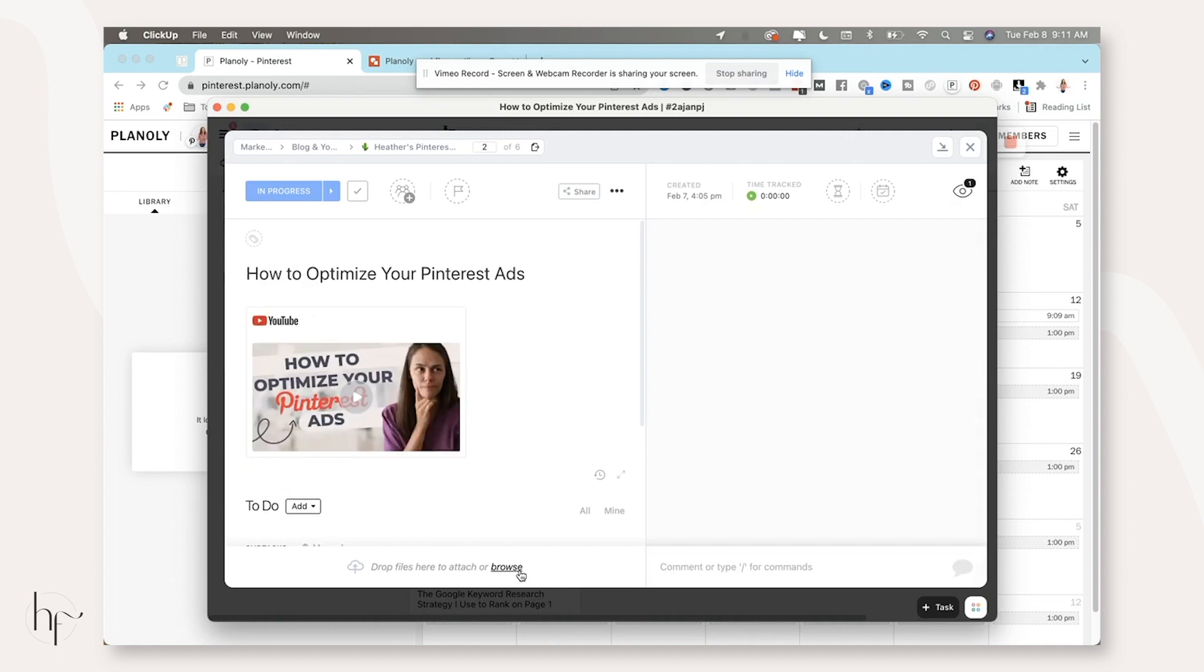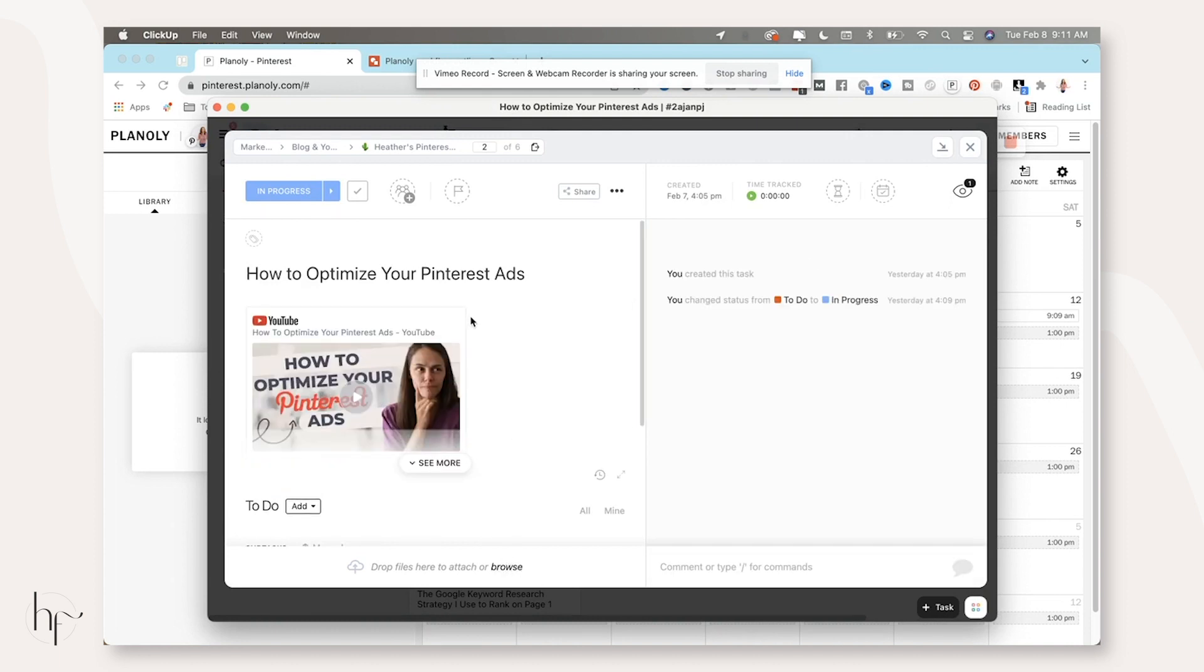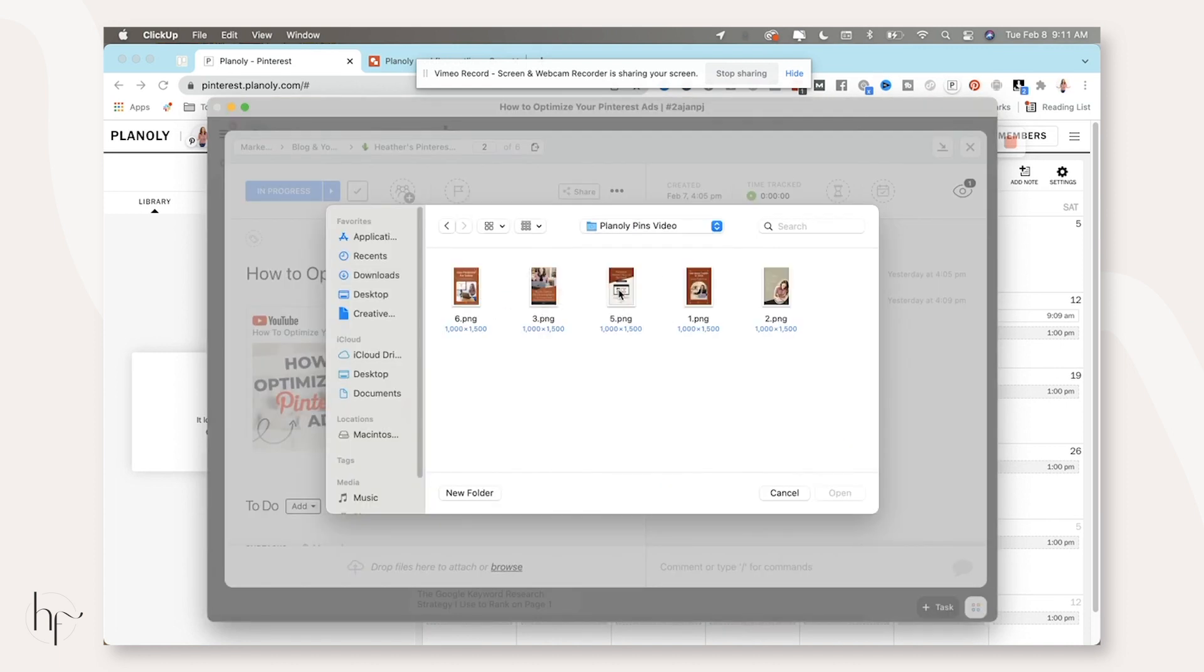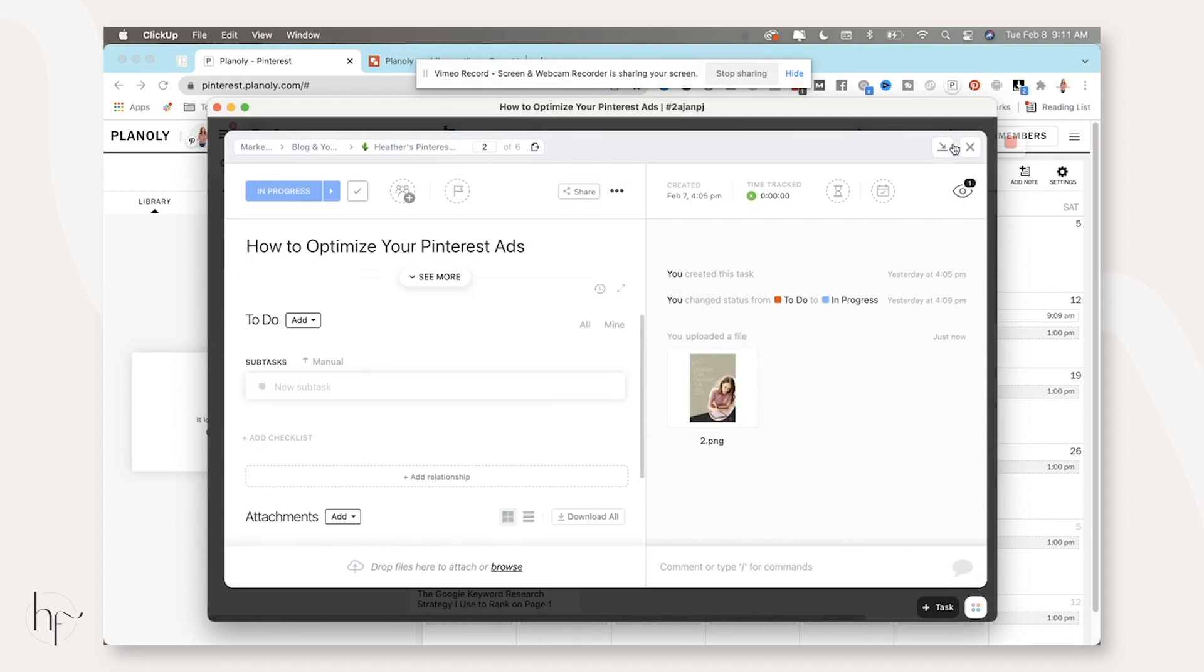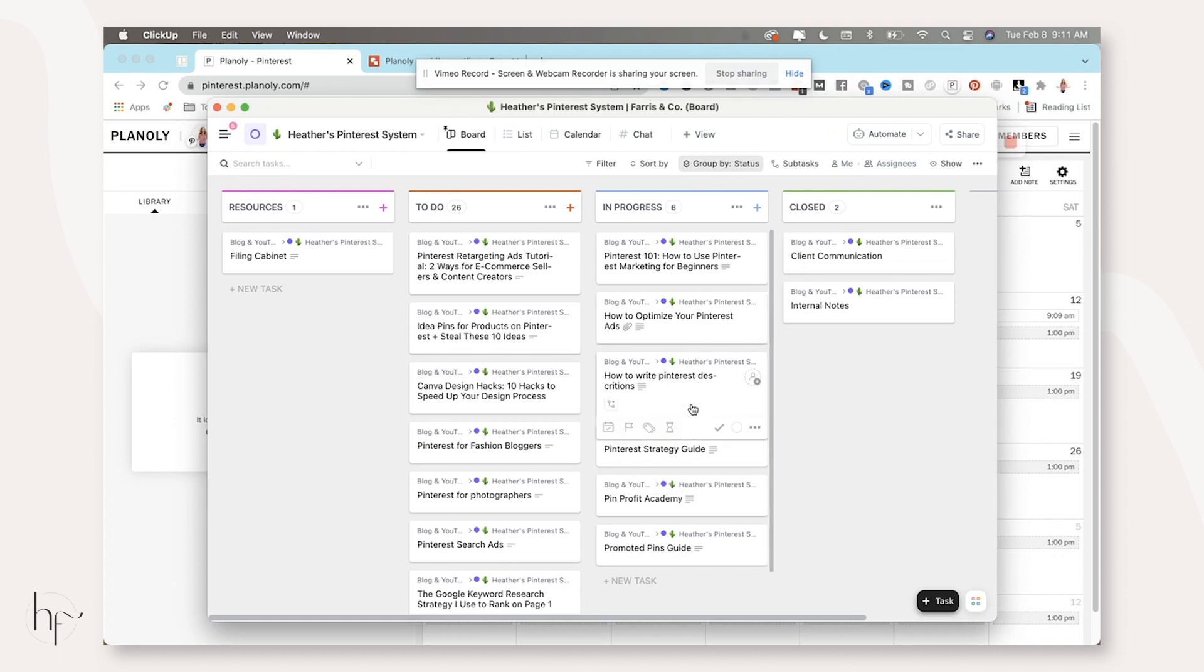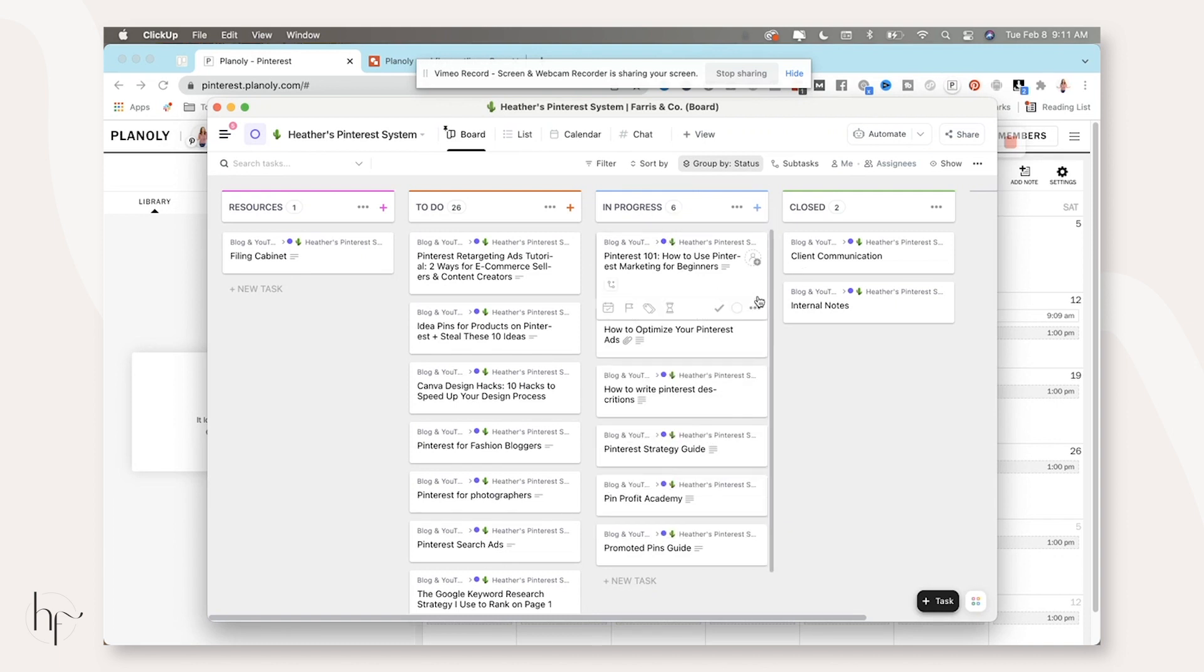So I would actually come in and just add all of these images in here. And I'm not going to make you sit through me uploading them all to ClickUp, but I do prefer to have everything in here.